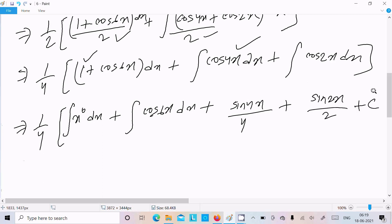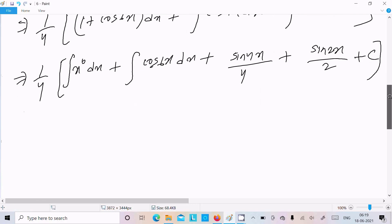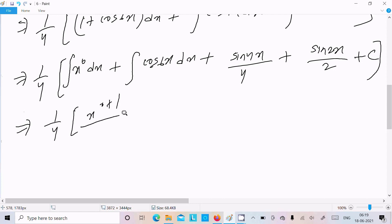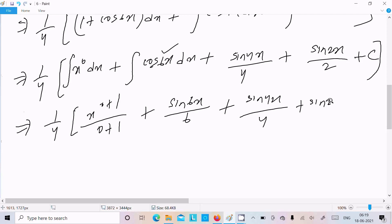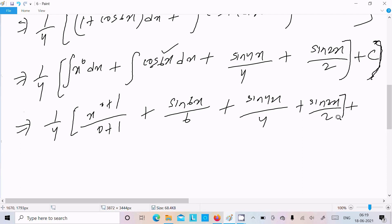Here C is the constant. Now 1/4: integration of 1 dx is x. Integration of cos6x is sin6x, with 6 in the denominator. Here sin4x divided by 4. Here sin2x divided by 2. We keep the bracket closed here and write plus C.